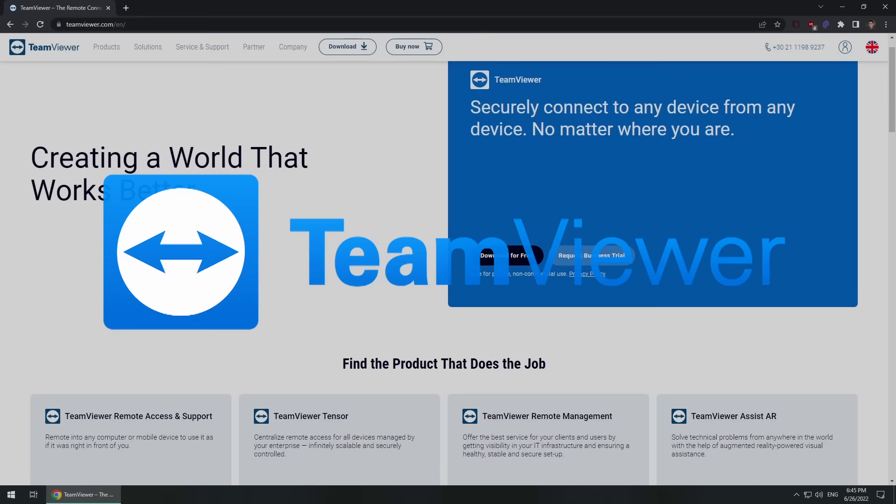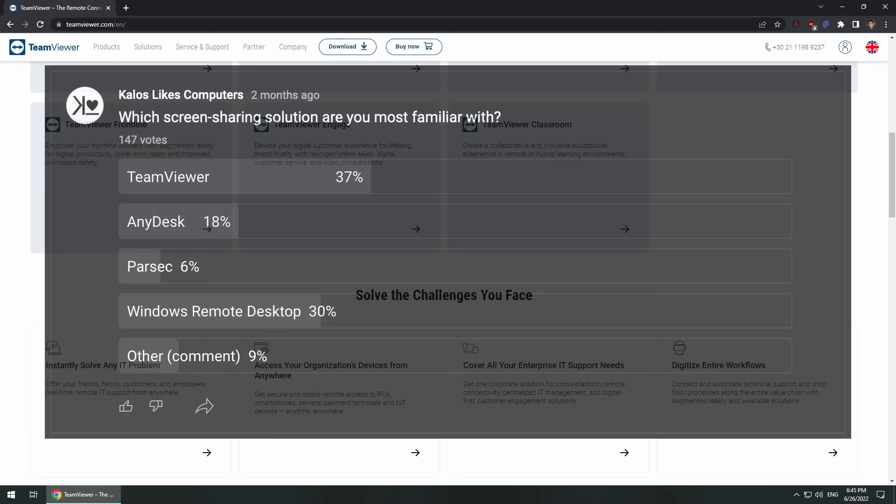TeamViewer. Okay you all expected this to be first on the list and there are many good reasons for that. Firstly according to the YouTube poll most of the people that answered it are most familiar with TeamViewer, even if it beats out the second most popular option by a very small margin.